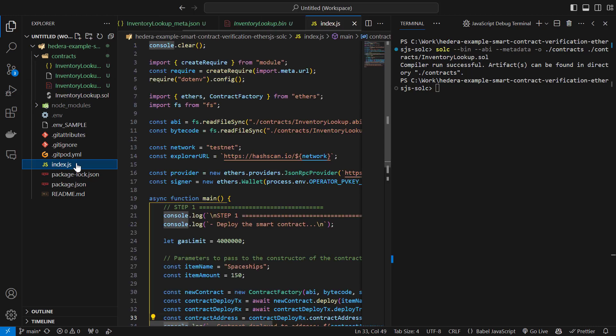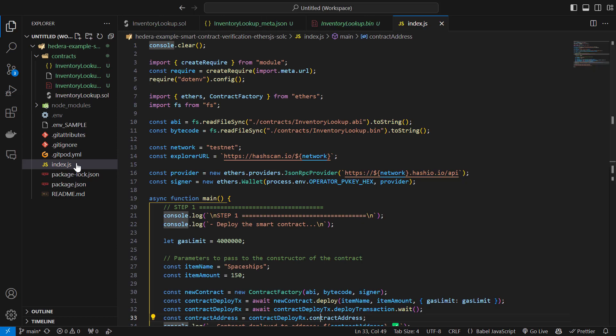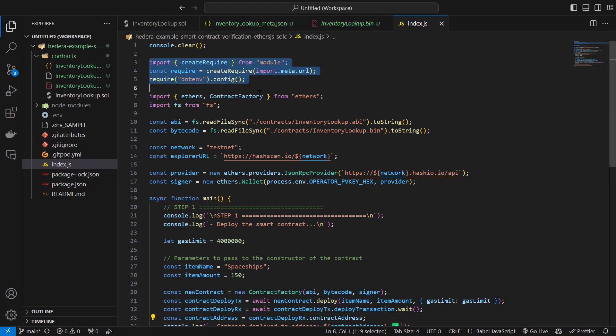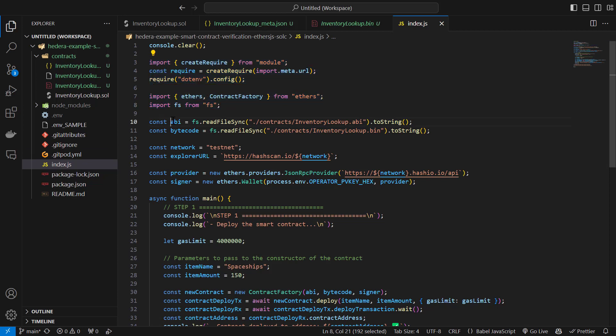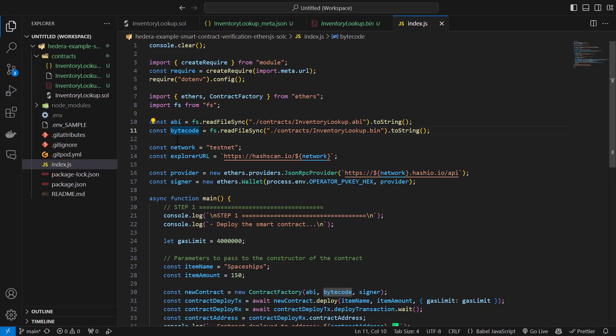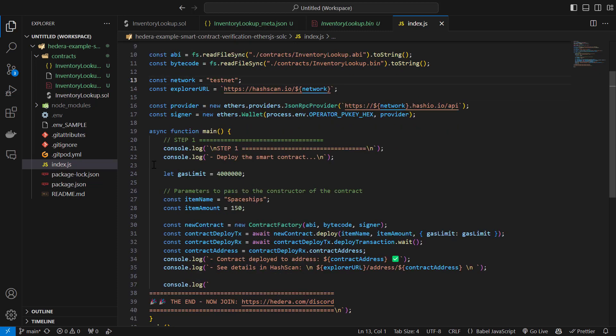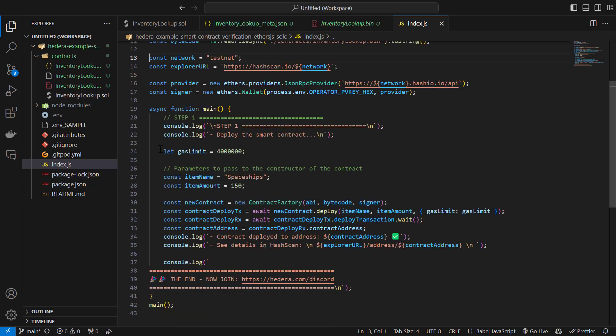If we go to the index file, this file performs the imports. It reads the ABI and bytecode from the contracts folder and we'll use these to deploy our contract. It also defines some constants that we'll use to easily switch between testnet and mainnet and to build some URLs. Then it initializes the ethers provider and signer. And in the main function we simply define the amount of gas for our contract deployment and some parameters to pass to the constructor function of the contract. That's just the initial data we're storing in the contract.